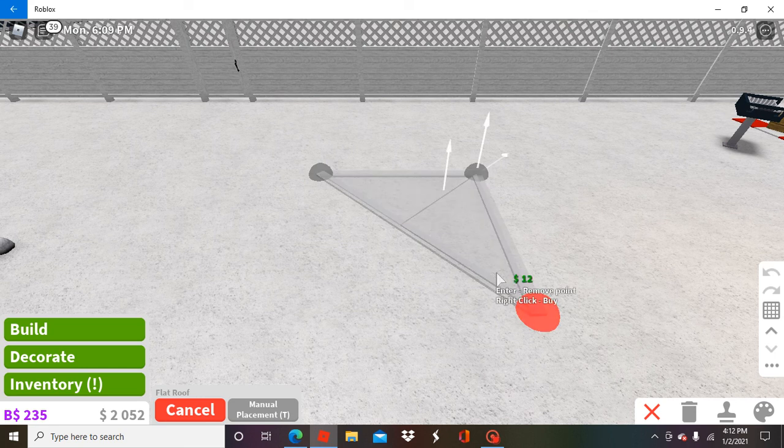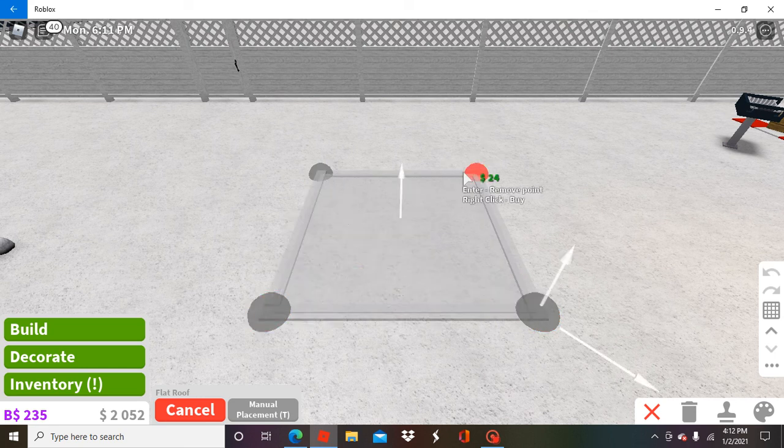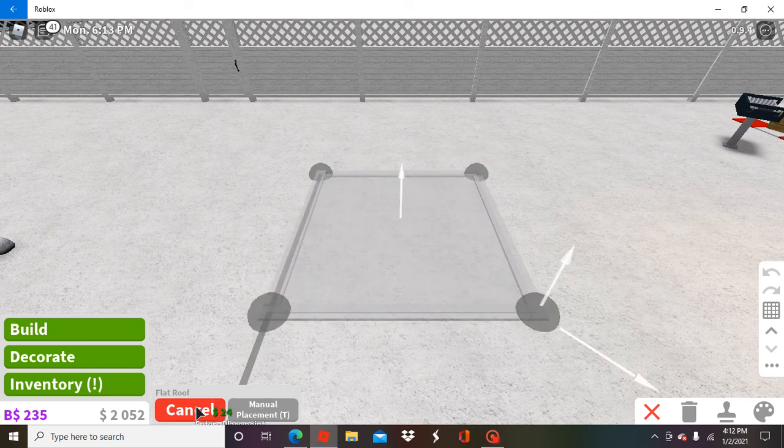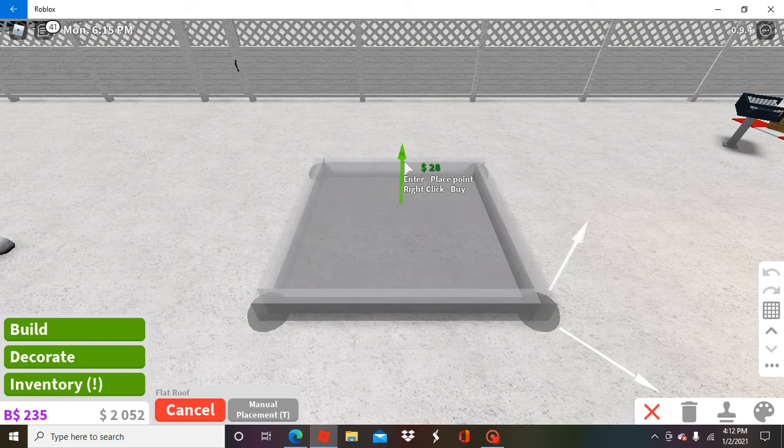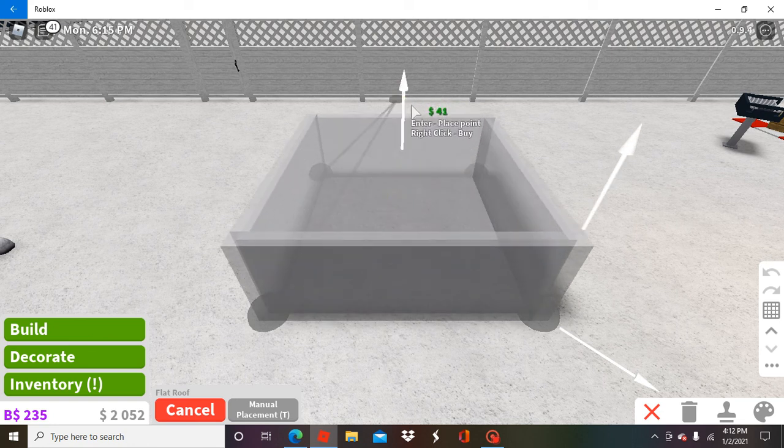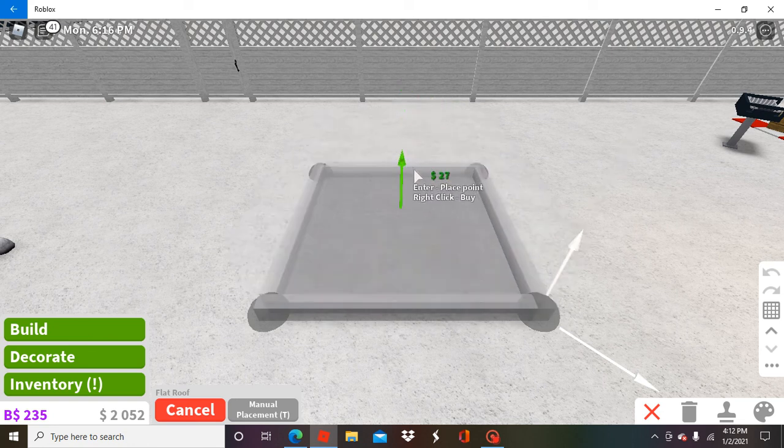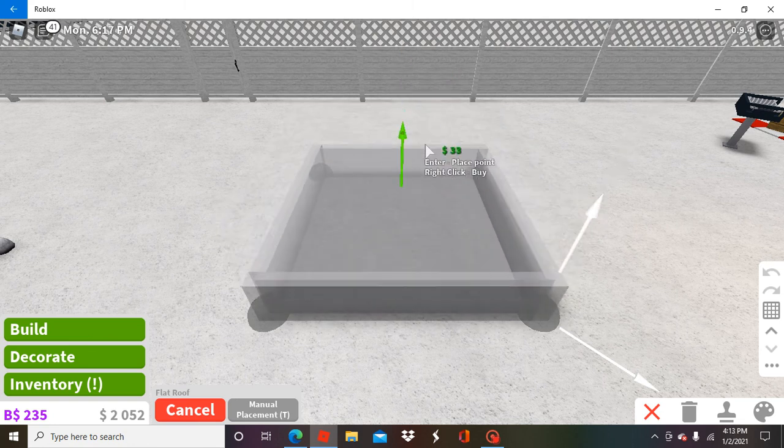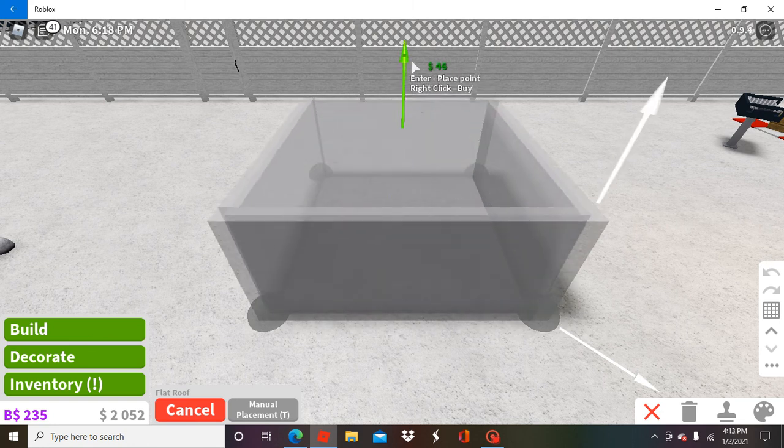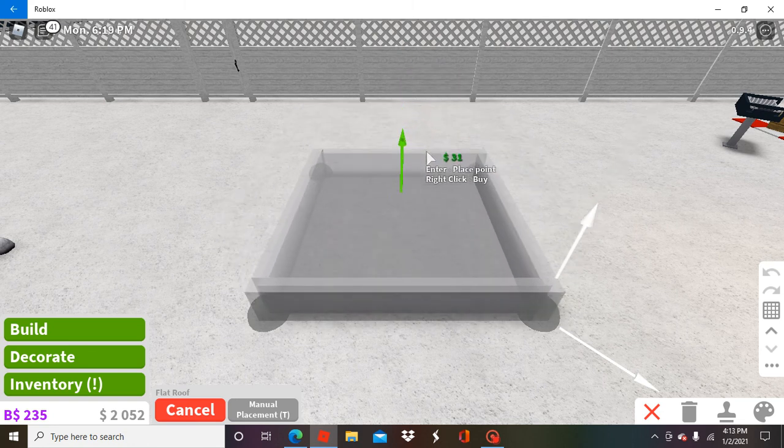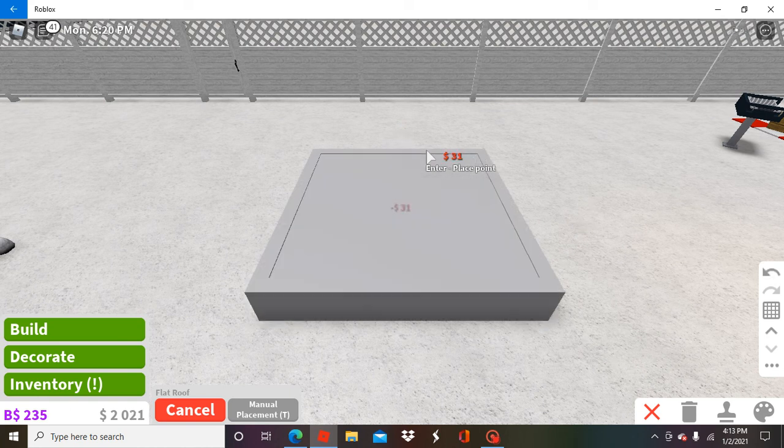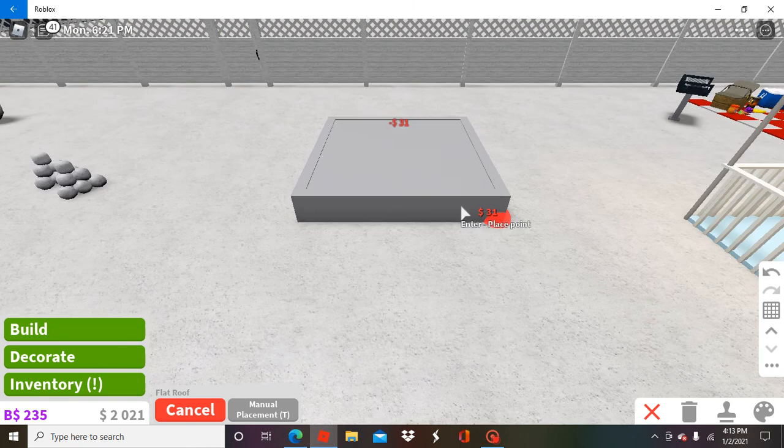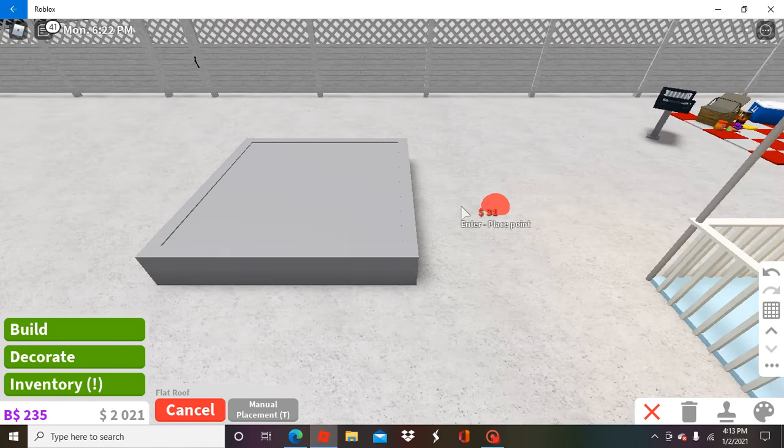So just pick your shape you want. I'm just gonna do a square. Then you want to press the move up button and then it'll raise. Do however you want, then you click it. There you